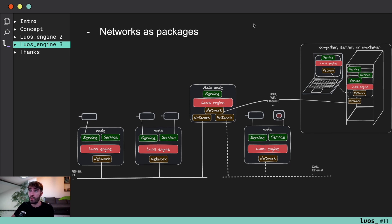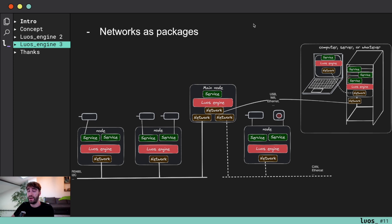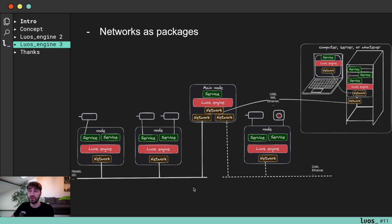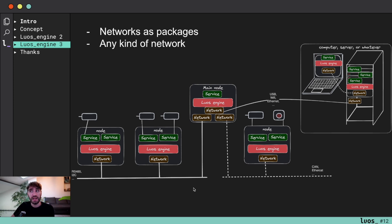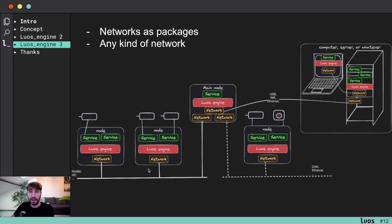The main difference is that with Luos 3.0 we consider networks as packages. This is very interesting because as you can see here, you can have different networks across all of those different compute units. This allows you to deal with any kind of network because you can create your own network package.